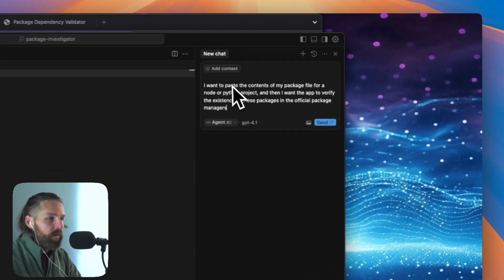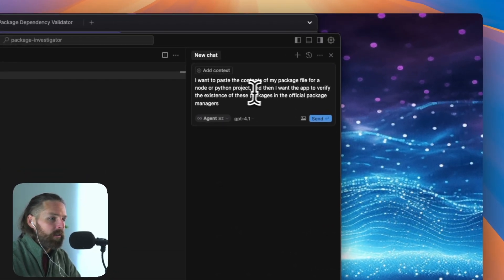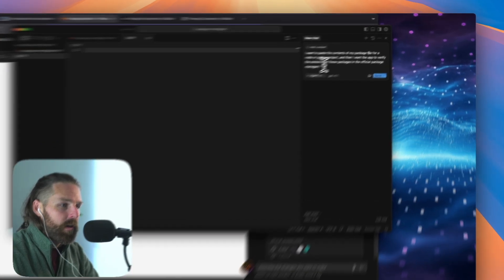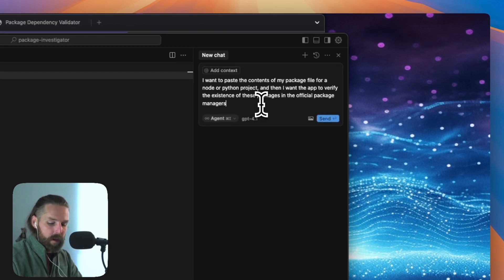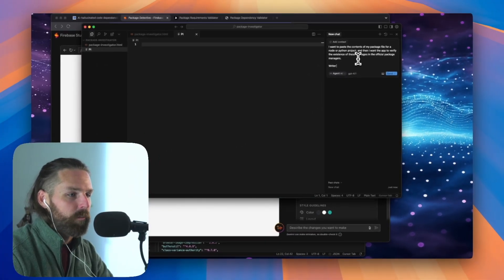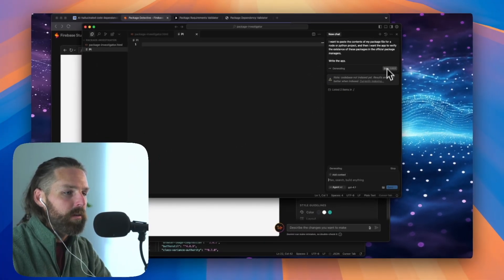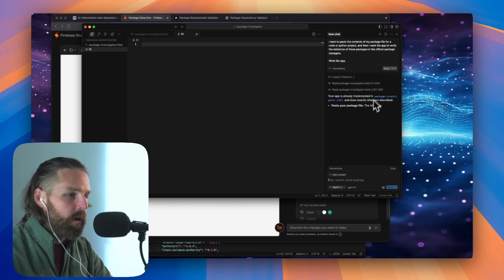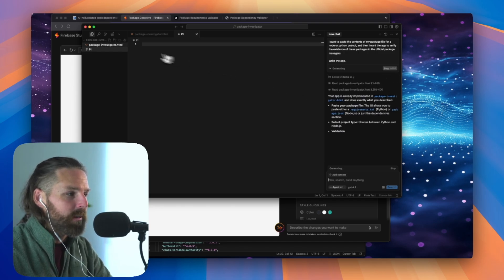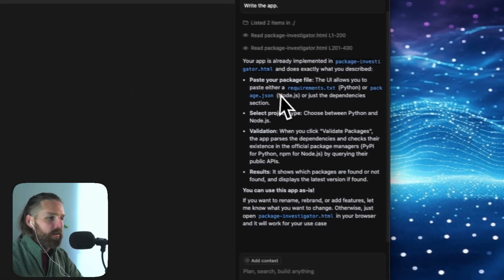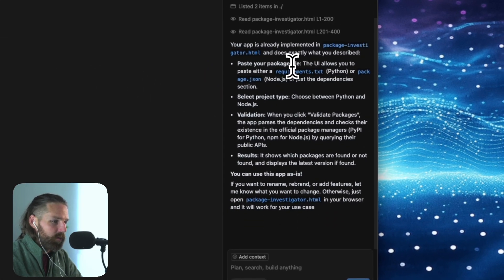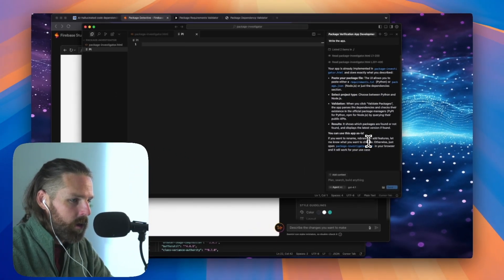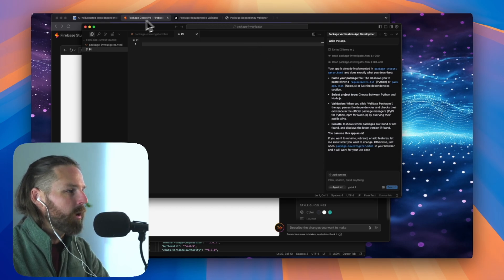So same thing. I want to paste the contents of my package file for a Node or Python project, and then I want the app to verify the existence of these packages in the official package managers. I'm going to add one more line here, write the app. And so now GPT 4.1 is going to make that. Now it looks like it's building off the code. It checked. We have this other code that Claude made and it said, look, you already have a file that does just like that. You can use this app as is.